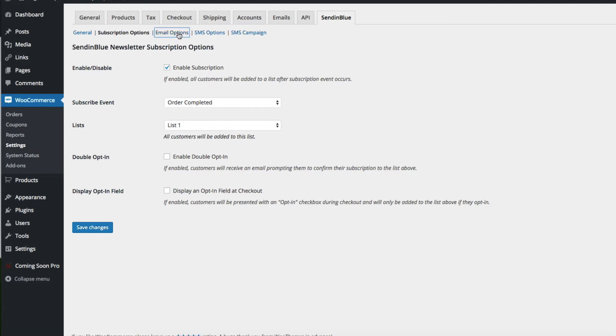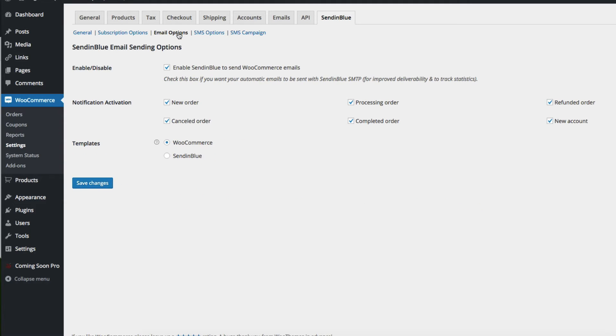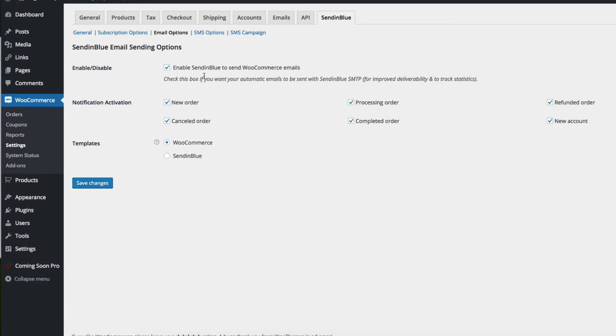If we go over here to the email options menu item, you can enable or disable the ability for Sendinblue to send the WooCommerce emails. This is of course what you do want to do. You want your WooCommerce emails to be sent through your Sendinblue account.